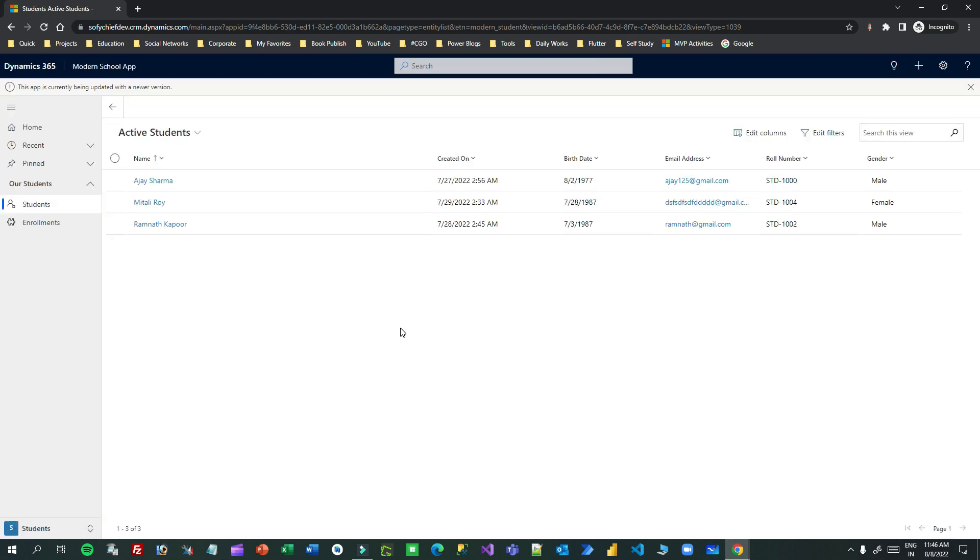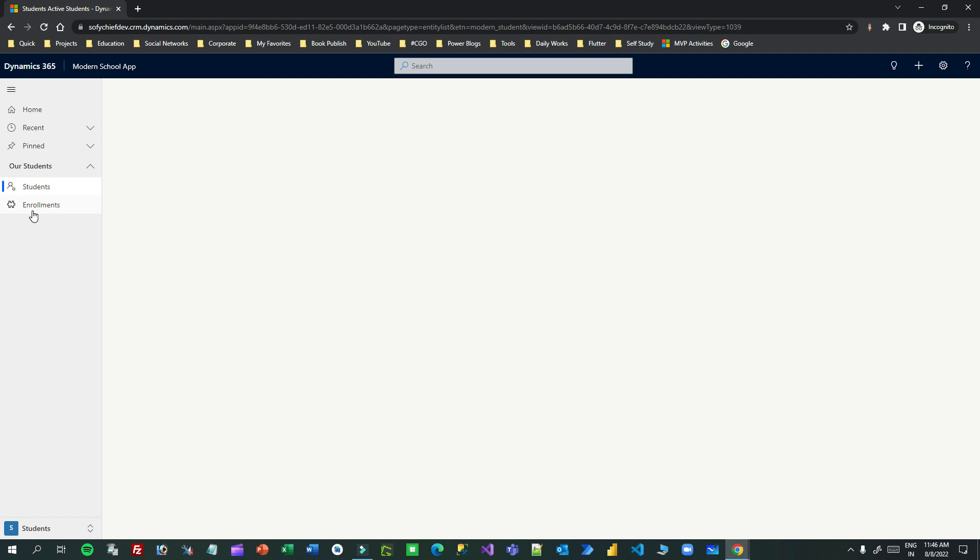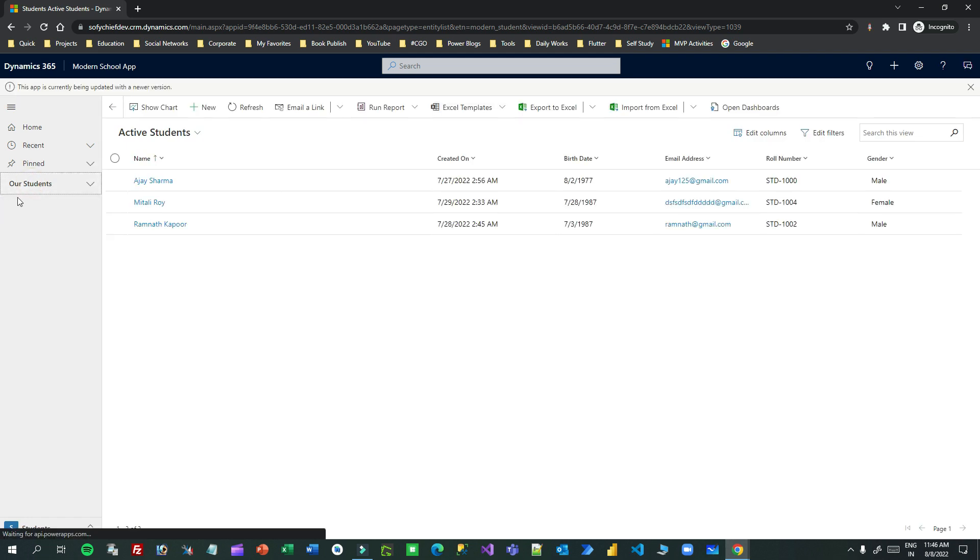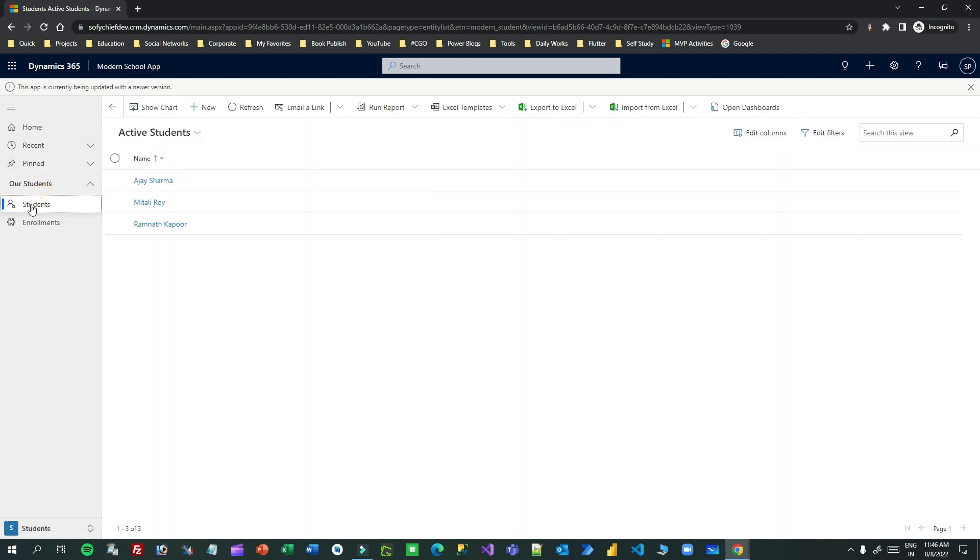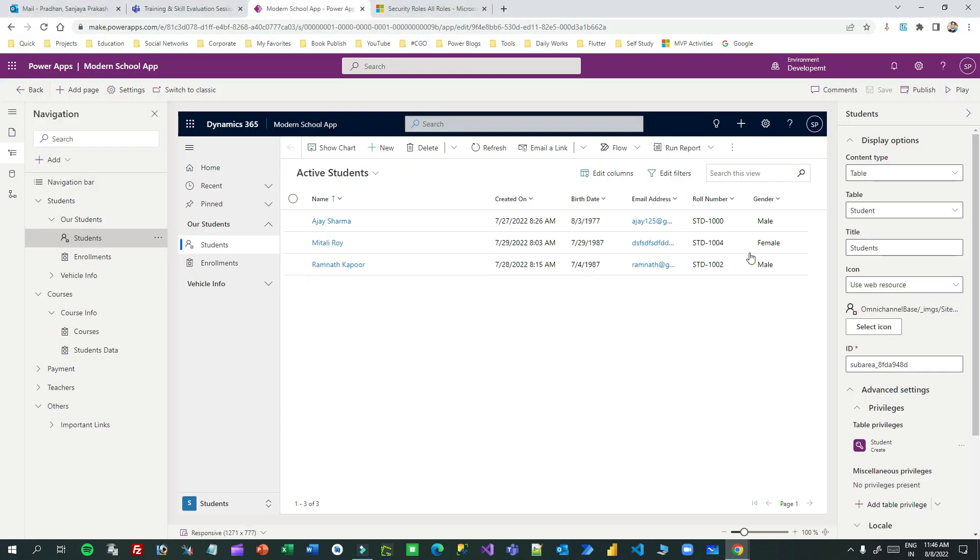You will observe that the student sub area is still displaying. You see the student area is displaying, but why? Because we have create permission for this user, and we have already enabled here that if create permission is there, only then display this link.